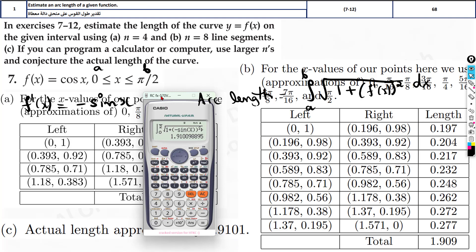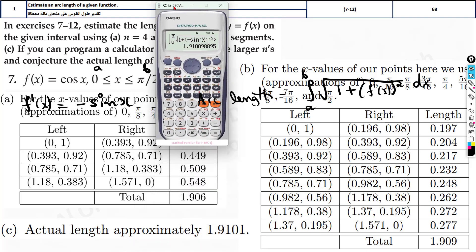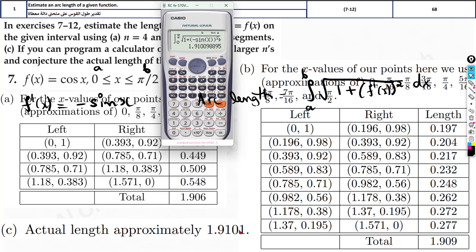The answer is 1.9101 — you can approximate it to 1.910. The other answer choices will be very close to this, so the one that is closest to this value is the correct option. If they ask for the actual arc length, it is directly found here.